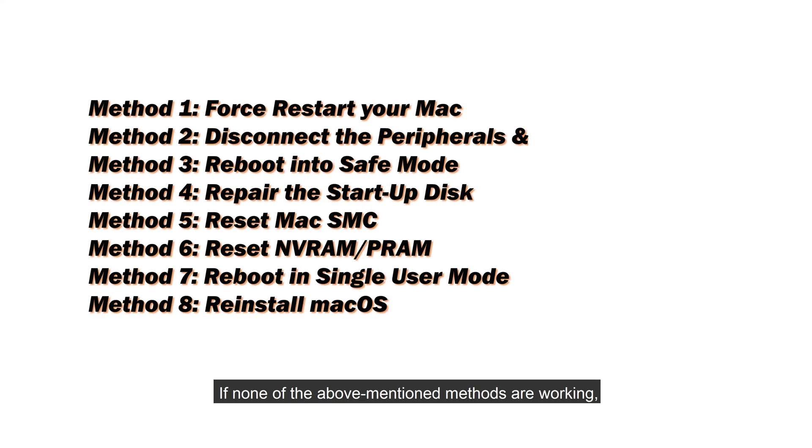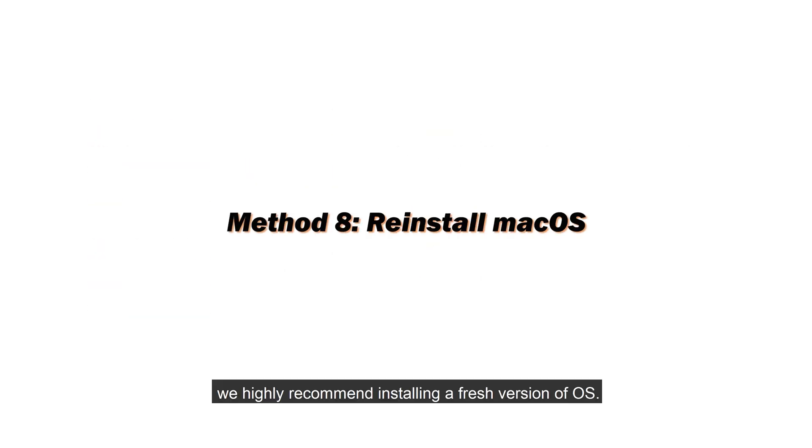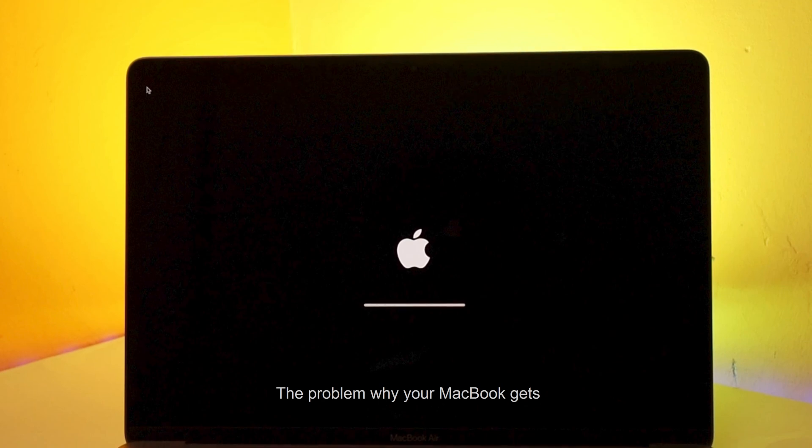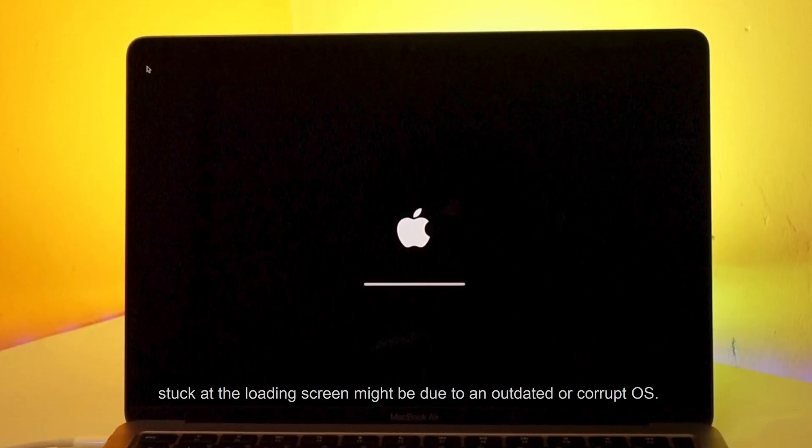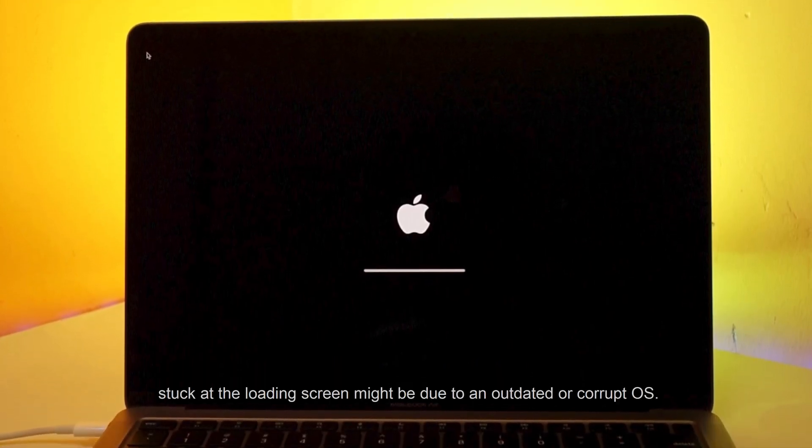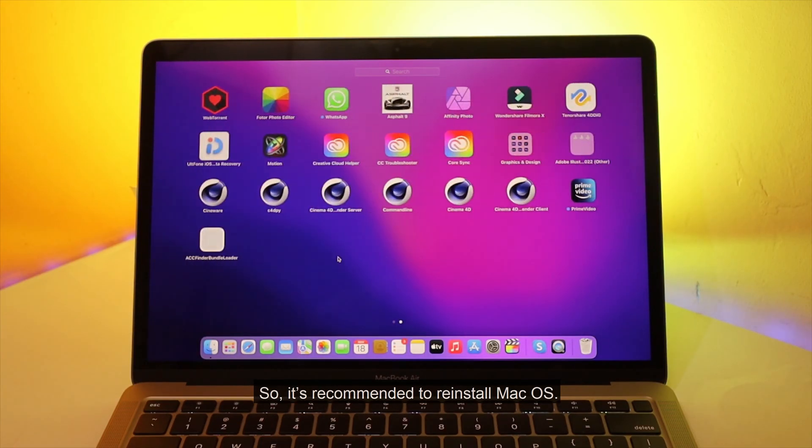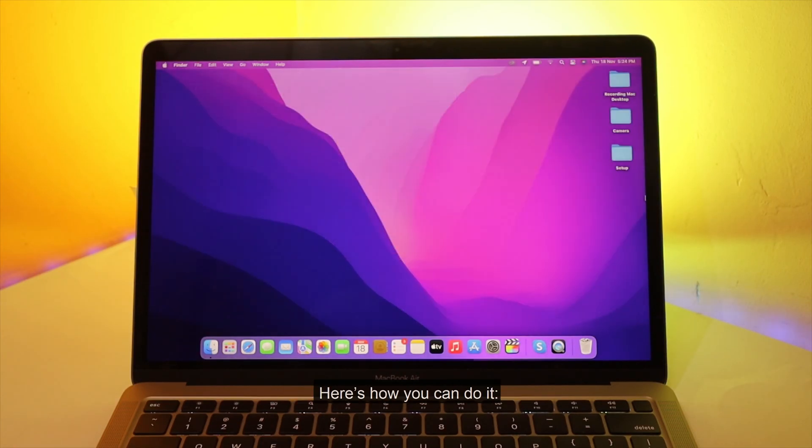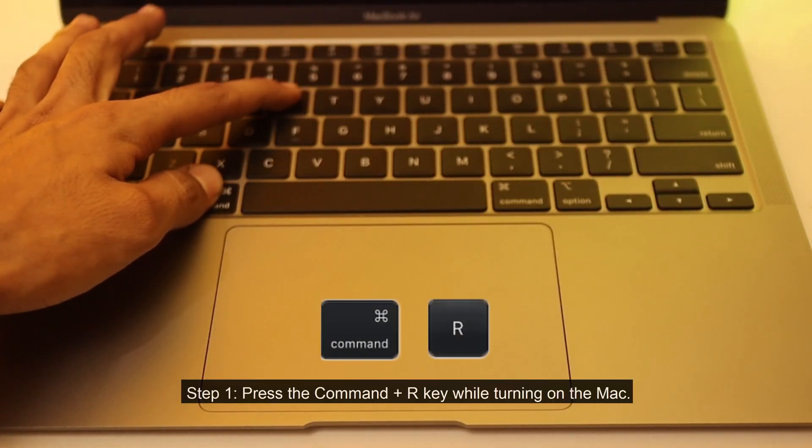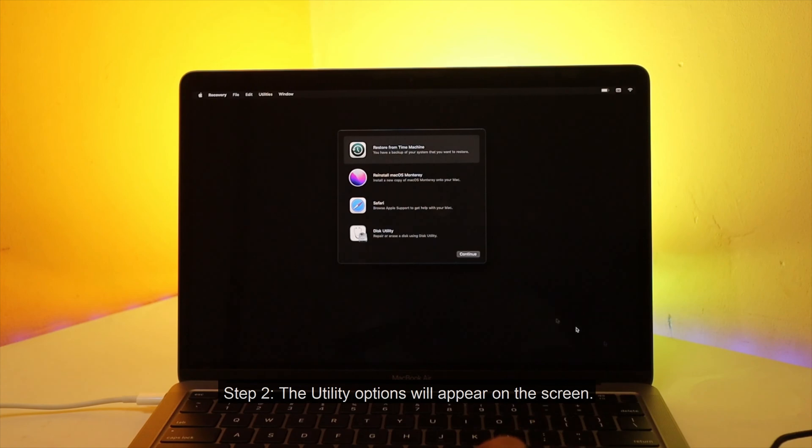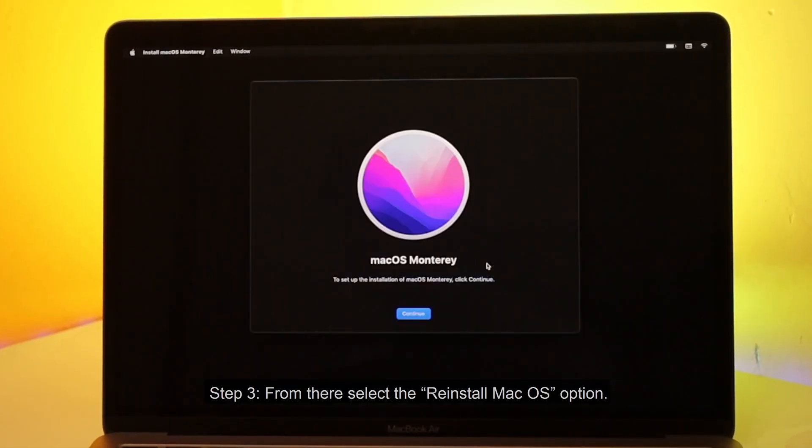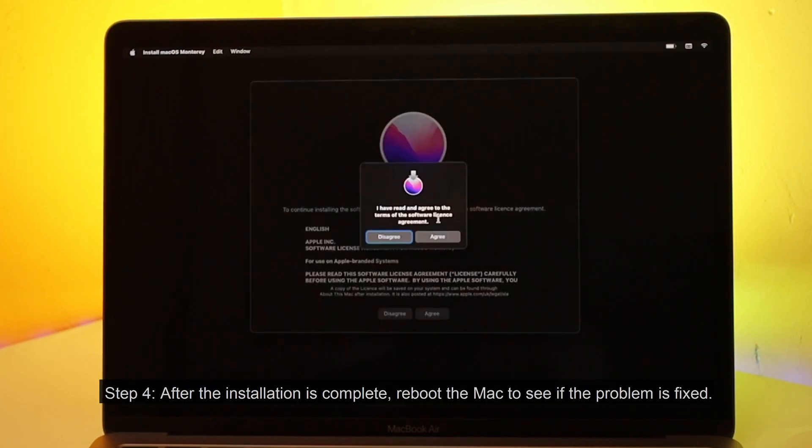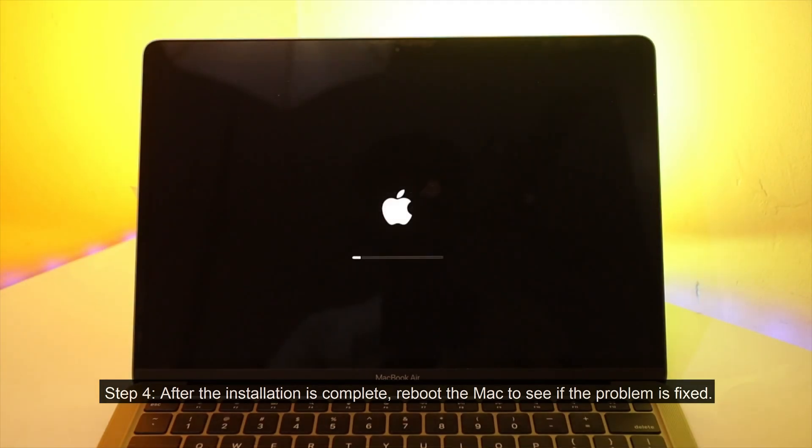If none of the above mentioned methods are working, we highly recommend installing a fresh version of OS. The problem why your MacBook gets stuck at the loading screen might be due to an outdated or corrupt OS. So, it's recommended to reinstall Mac OS. Here's how you can do it. Press the command plus R key while turning on the Mac. The utility options will appear on the screen. From there select the reinstall Mac OS option. After the installation is complete, reboot the Mac to see if the problem is fixed.